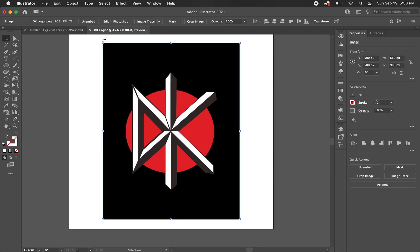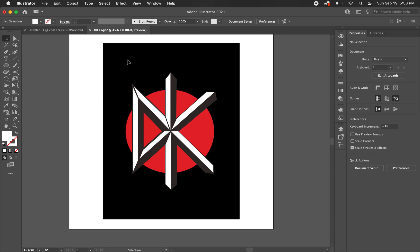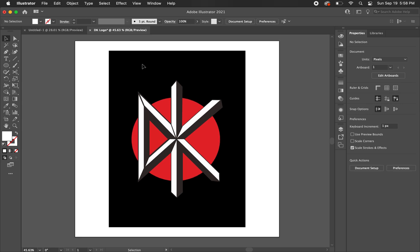I want to lock this here. So I'm going to go to Object, Lock, Selection. Or you can hit Command 2 with this highlighted. And now I can't really move it around anywhere.